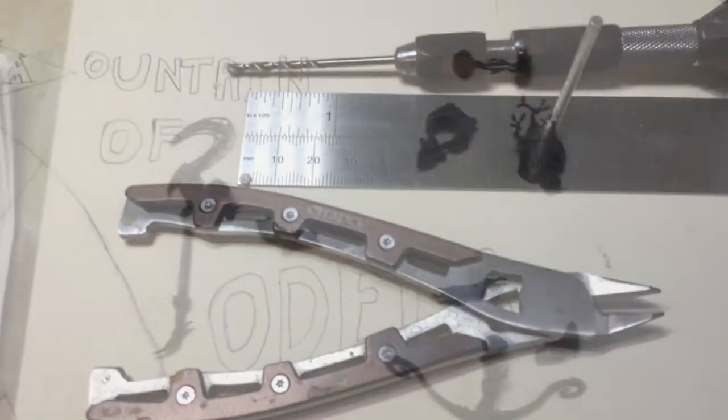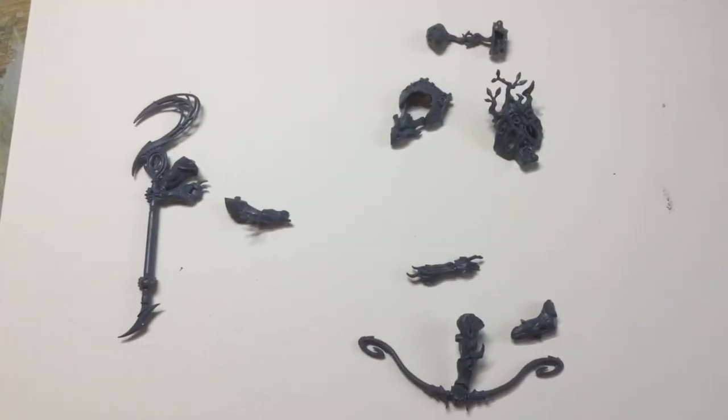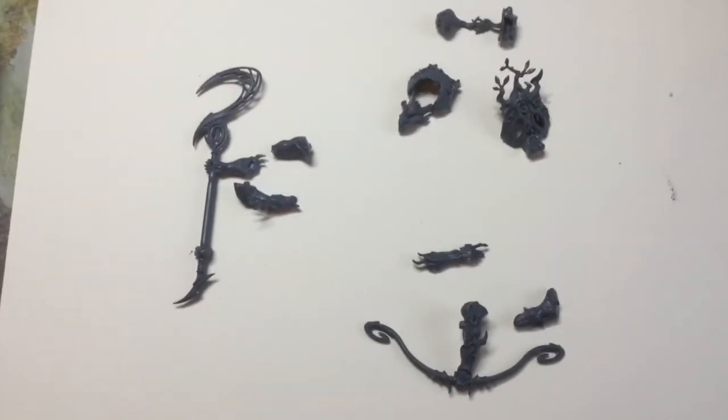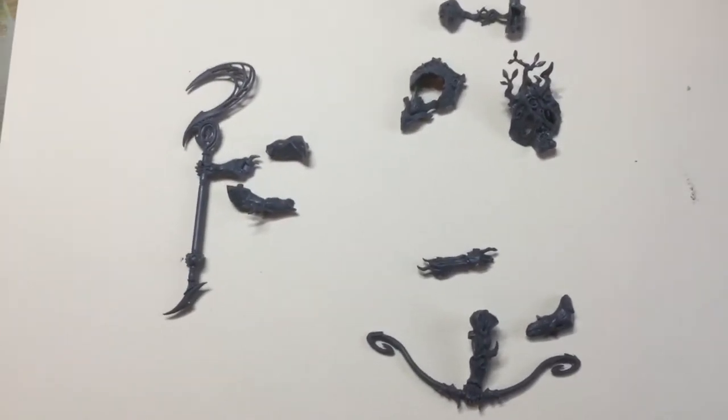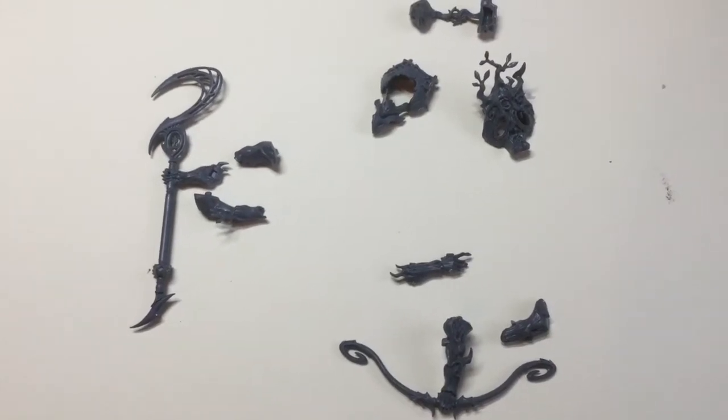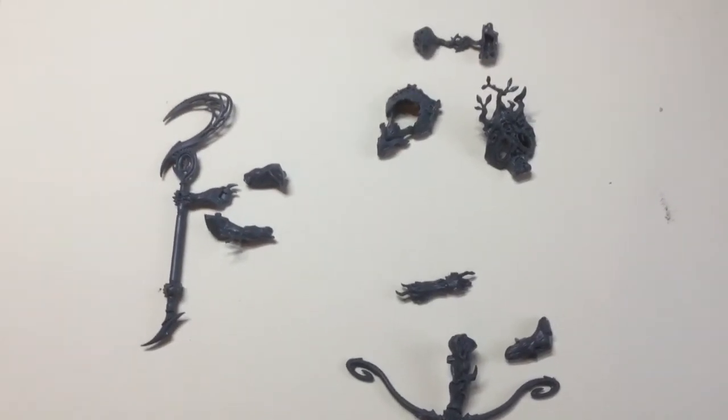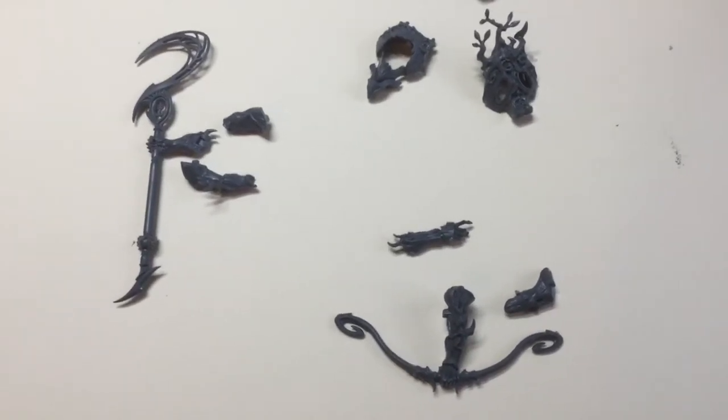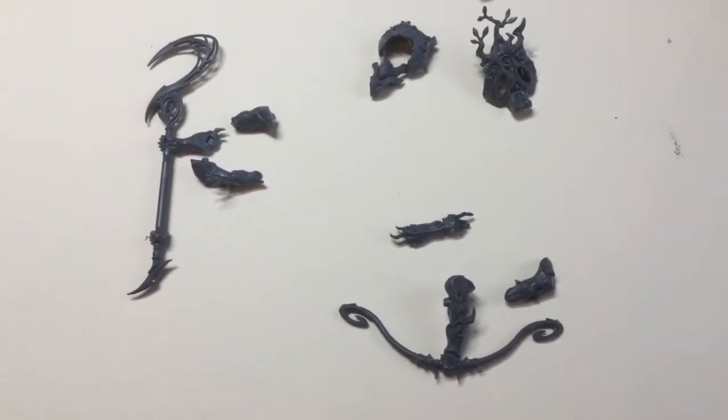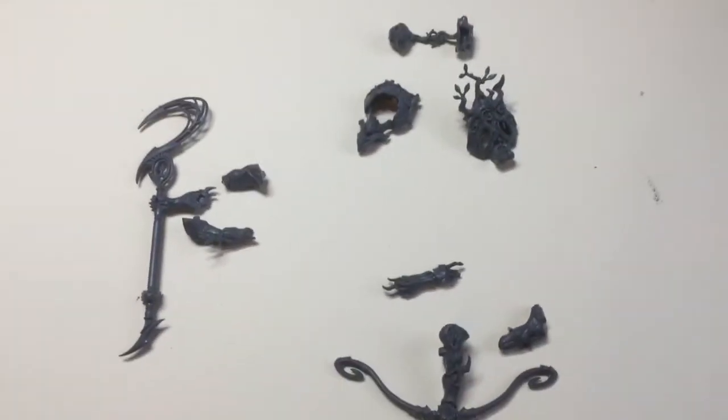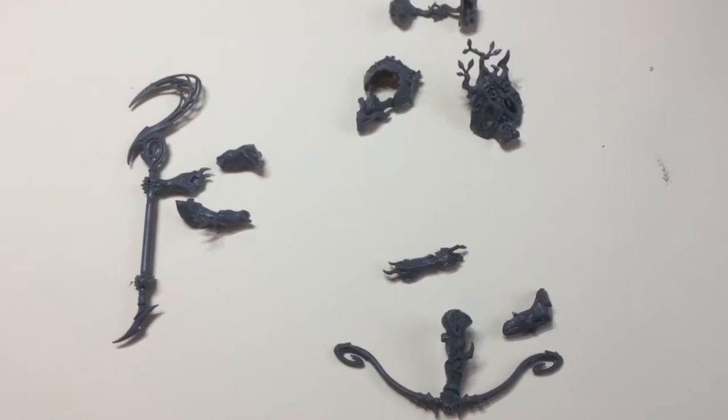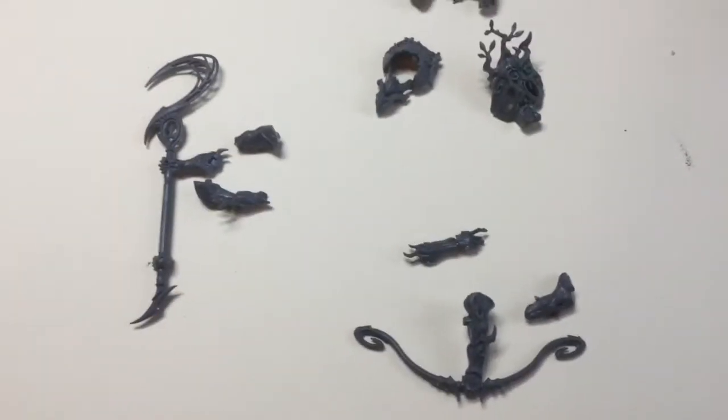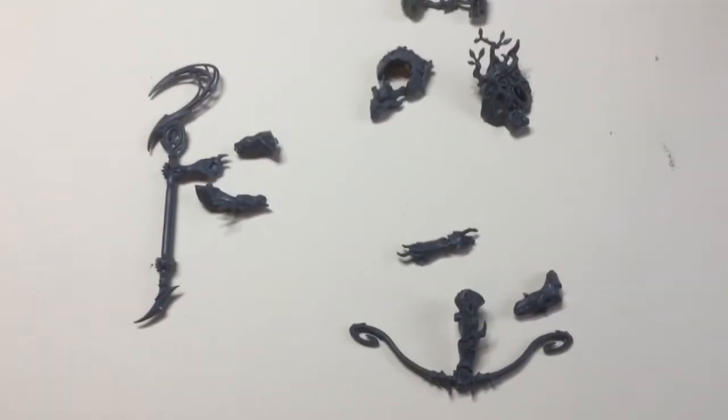Okay, so quick update. We've just clipped the components off of the sprue which are needed for Kurnoth Hunter B. These are just components related to the magnetization rather than the whole model. If you're doing assembly, you can do assembly as normal. Now next we're just going to use a file to file off the points we've clipped, and then we're going to assemble the body and then come back.